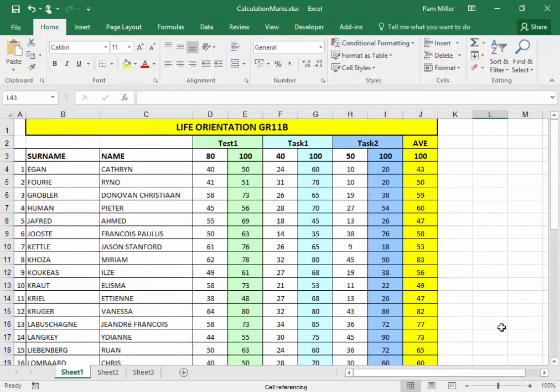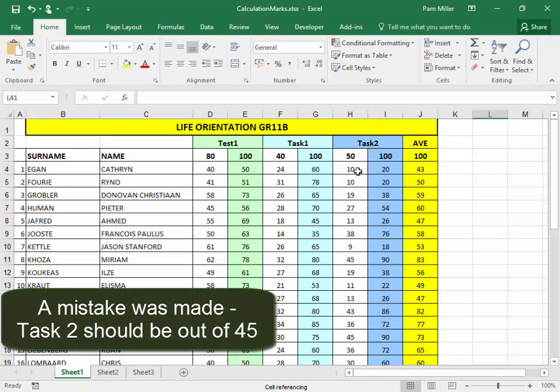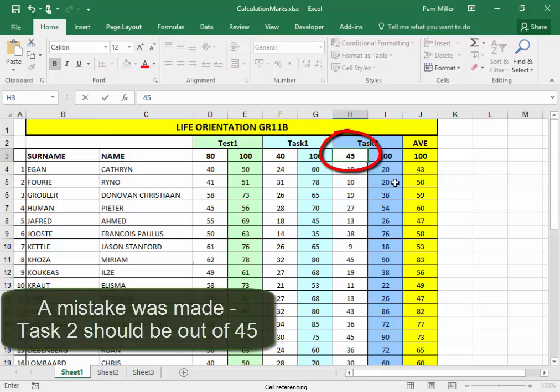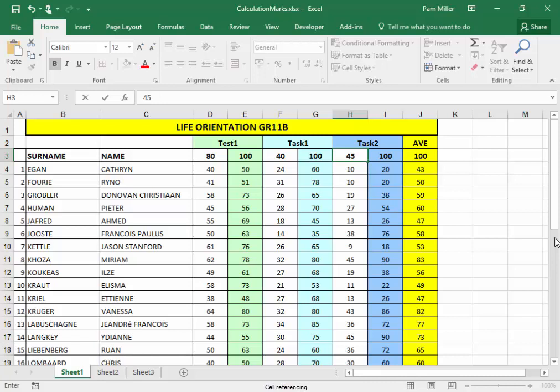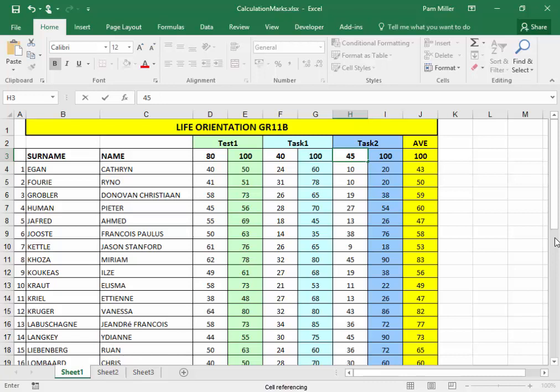Now, a mistake was made on task two. It should count out of 45. Watch here, and watch there, as I press Enter. All the marks have been adjusted because it was an absolute reference, absolute cell reference, to what the test was out of.